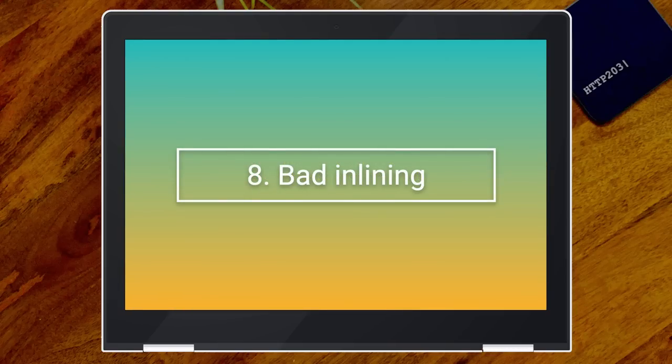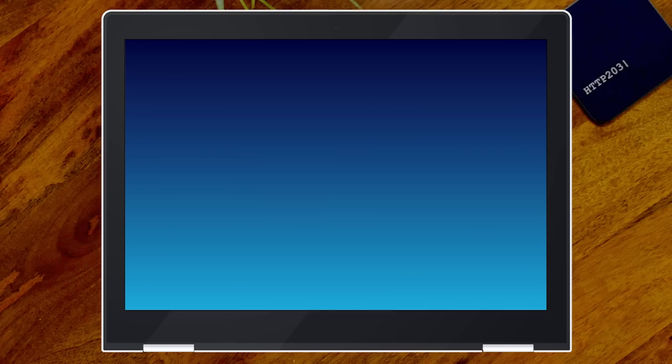Number eight is bad inlining. Inlining is when we bundle one asset inside another. We tend to use inlining to refer to one format inside another format, and it's often great for micro-optimizations. But when it goes wrong, it goes wrong badly. So here are the ways I've seen inlining go wrong.